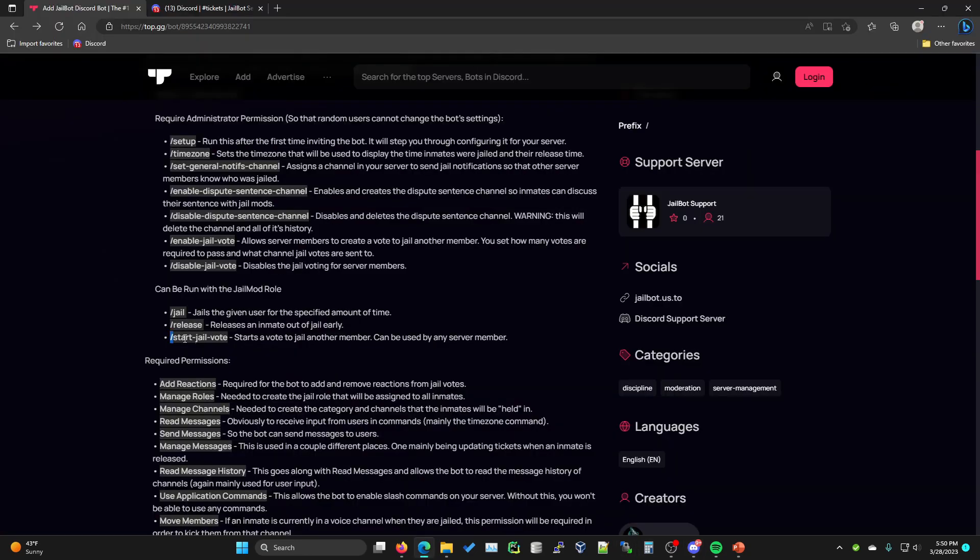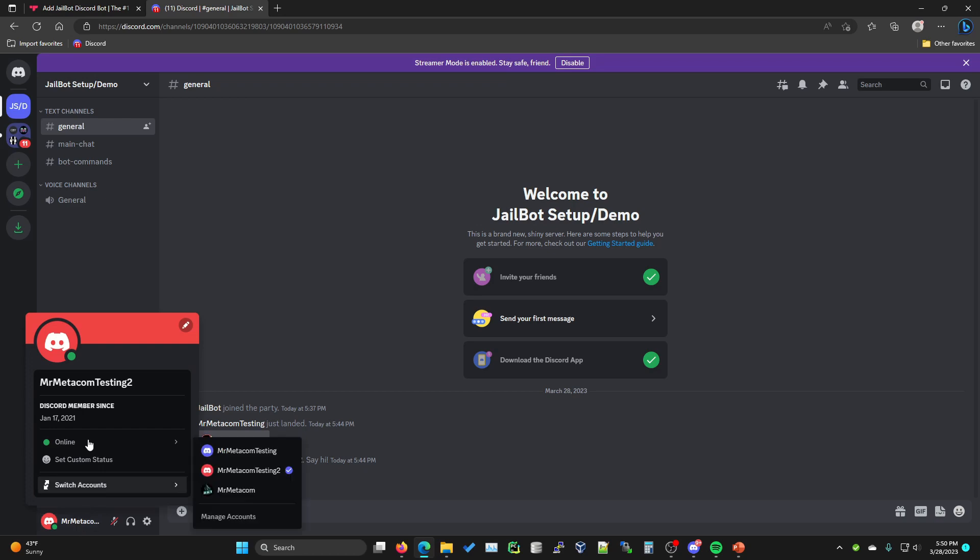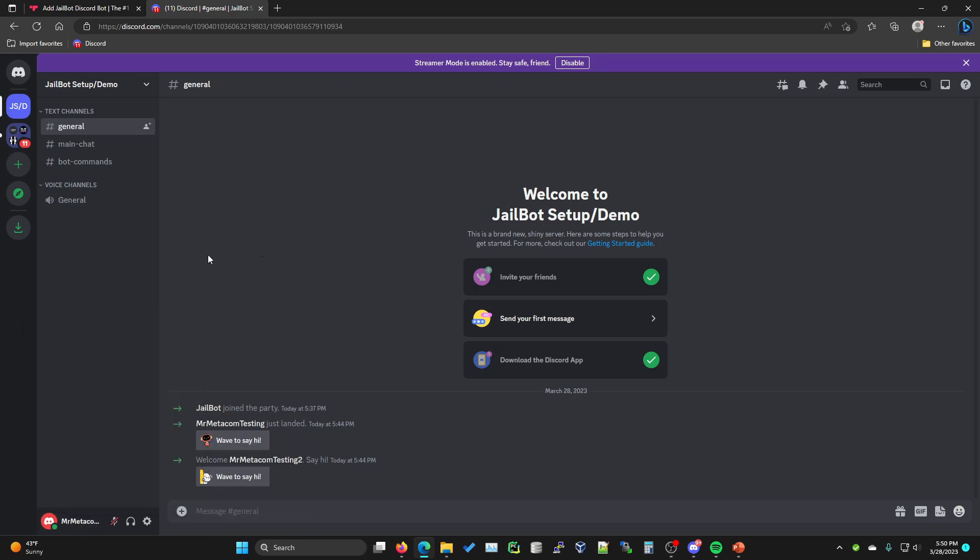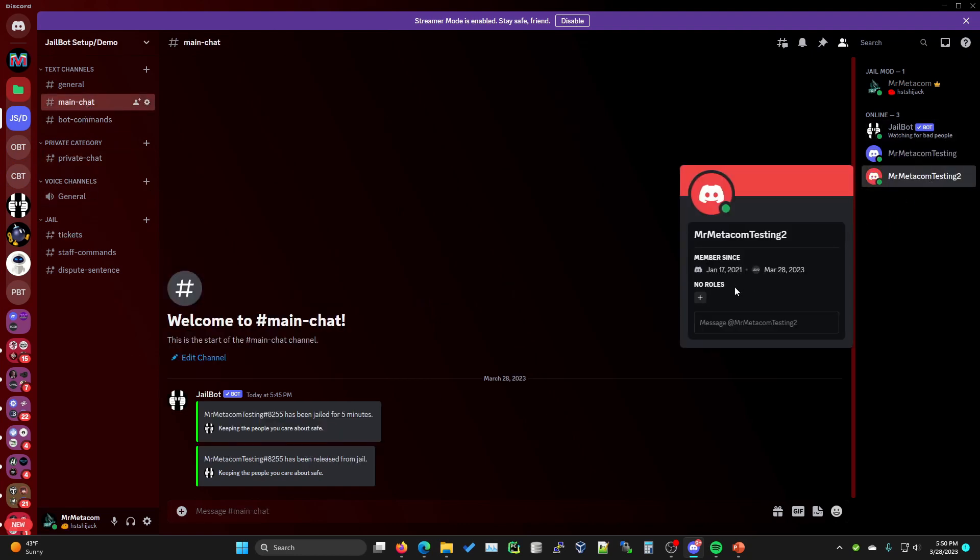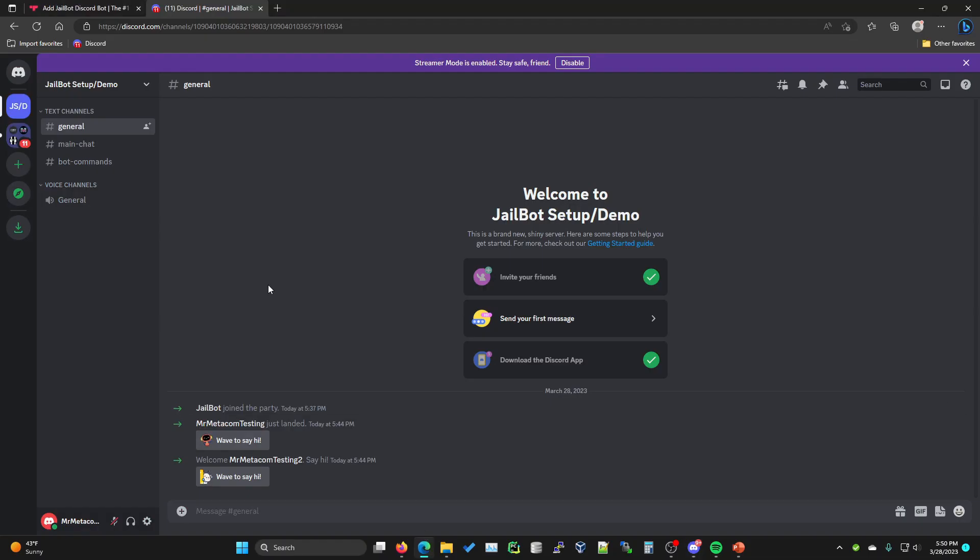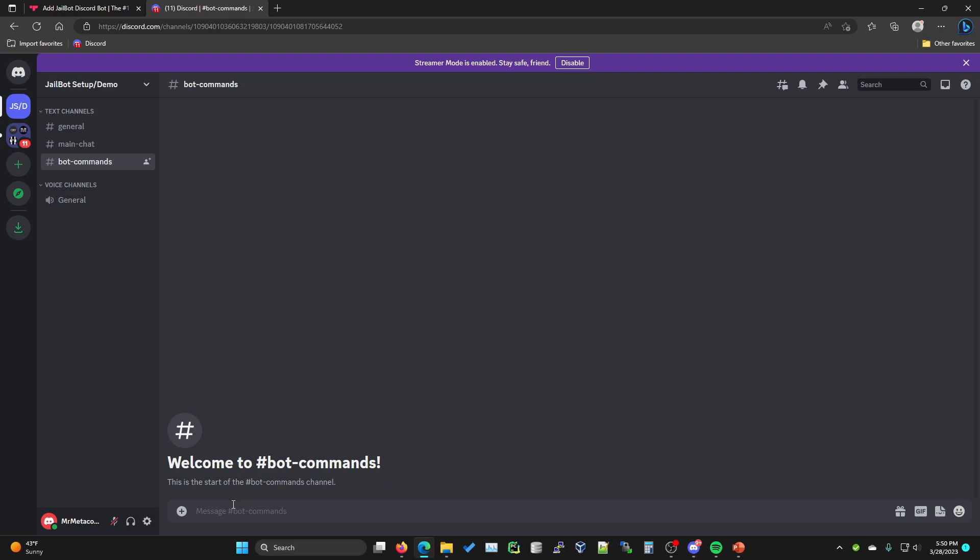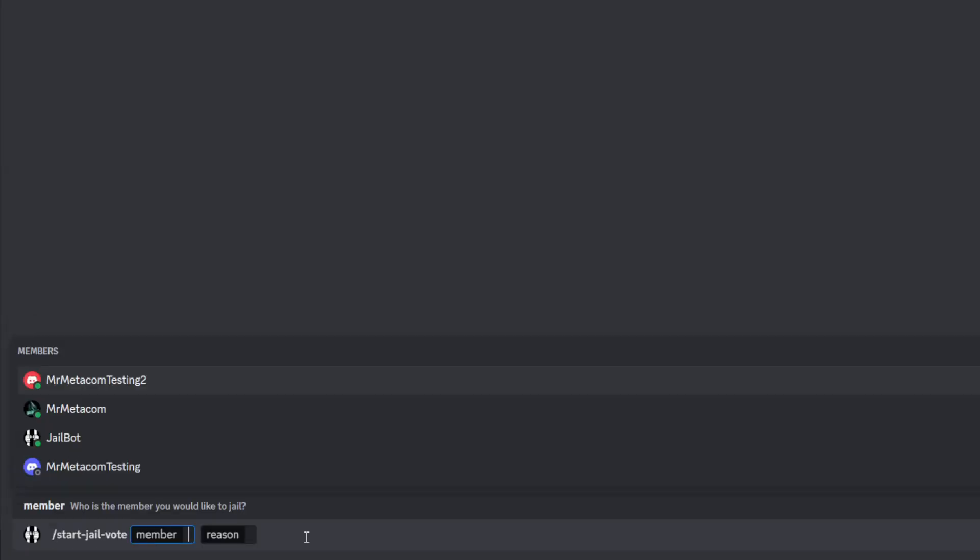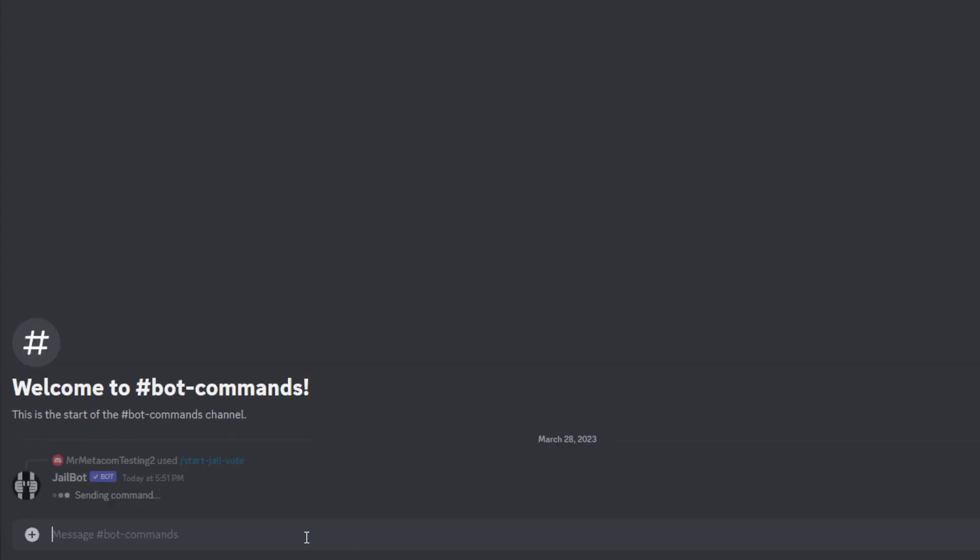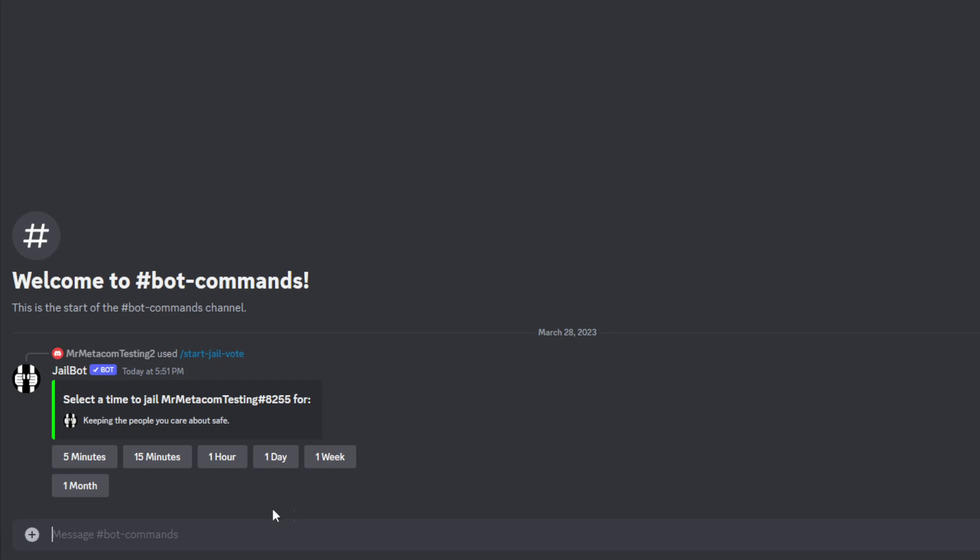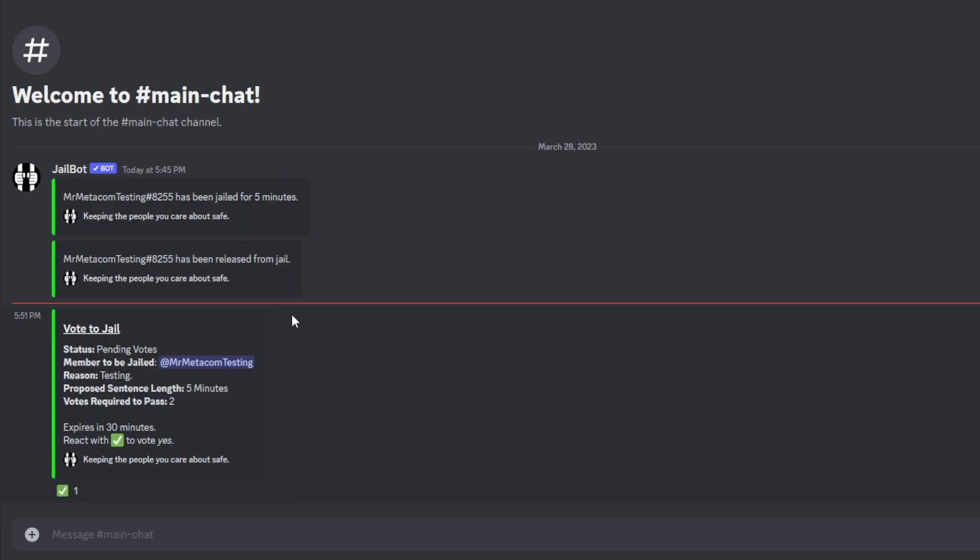Now the last command that I would like to show you for this demo is the slash start jailboat. I'm actually going to show you this command being run by MrMedicomTesting2 who currently, if we go back to our admin account and go to one of the main chats, you'll see they have no roles and they should have no elevated permissions. If we try and run the command slash start jailboat, it'll ask for a member and a reason. If we give it the other testing account that we are not currently on, you'll see that it works successfully without having any elevated permissions.